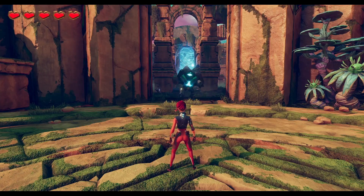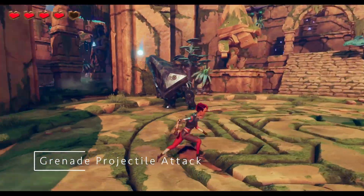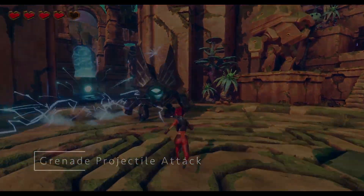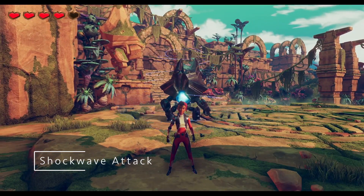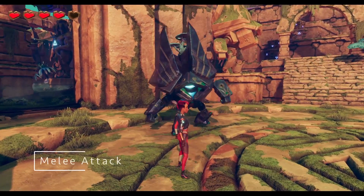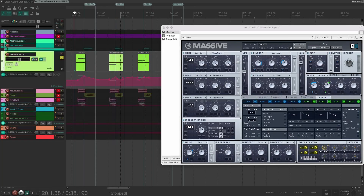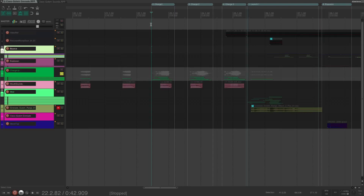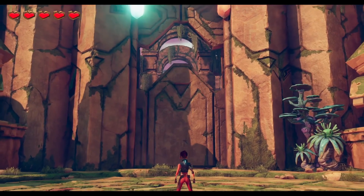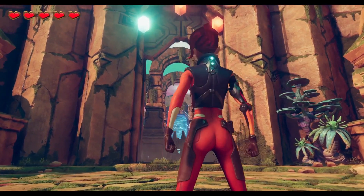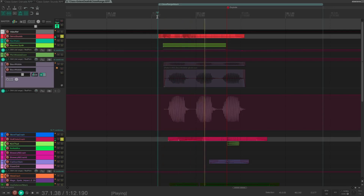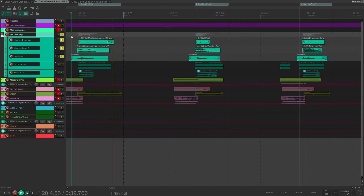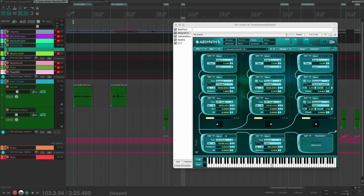The boss has three separate attacks. For the charge up of the attacks, I used Native Instruments' Massive synthesizer to create a phasey sound effect with pitch shifting and then mixed it with a recording of a power drill. To add more texture and nuance to the attacks, I used a mixture of more metallic sound effects and my own voice manipulated through a variety of effects.